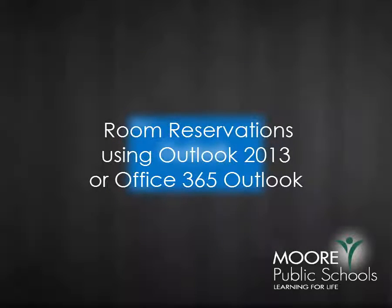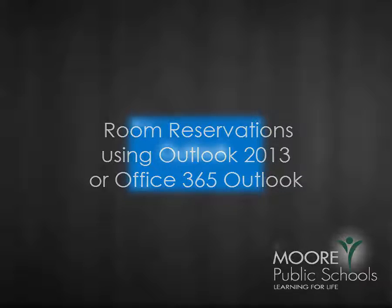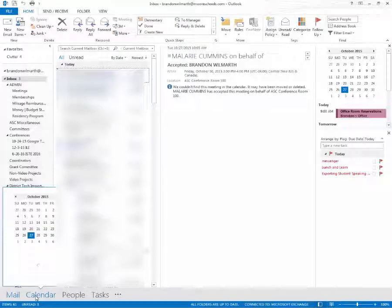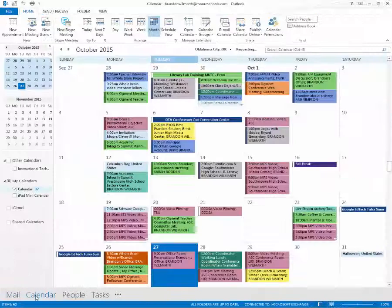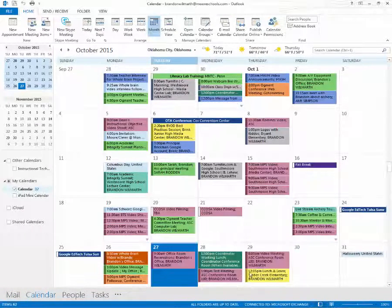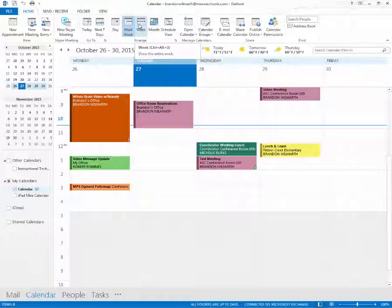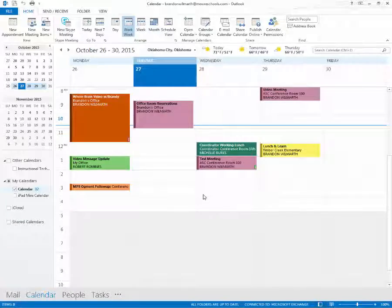Rather than walking across the hallway or calling to reserve a conference room, you can actually just use your email and calendar system like you're normally used to. We're going to switch from our mail side to our calendar side. You can generally see a month view, work week view, or week view — it doesn't really matter what view you're in because it's all about creating a meeting.